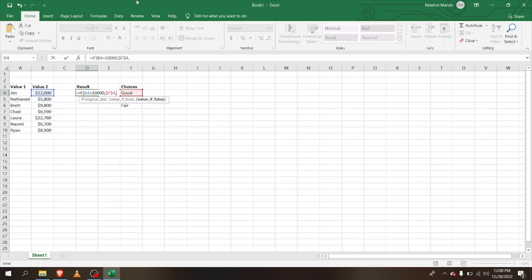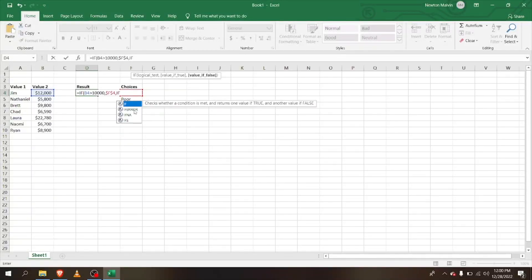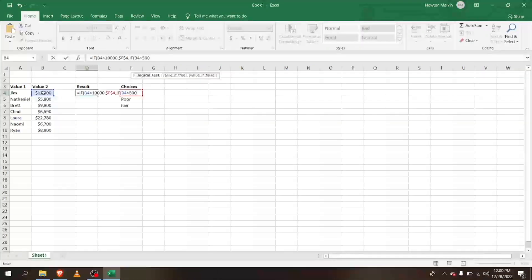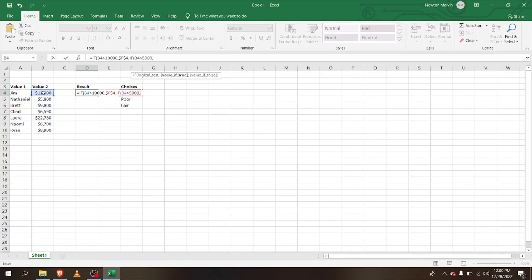Now we have two more options here: poor and fair. For that, we're going to create another IF. If it's greater than 5,000, it's going to give 'fair', and I'm going to lock it in with F4.